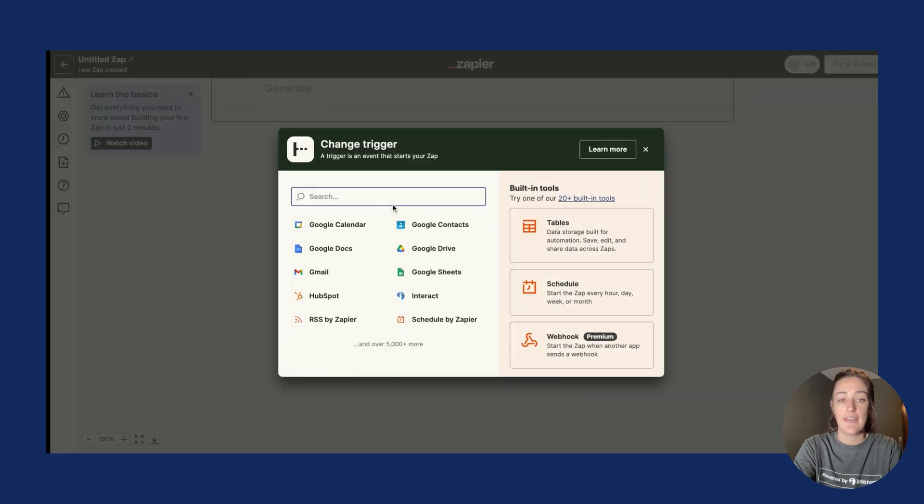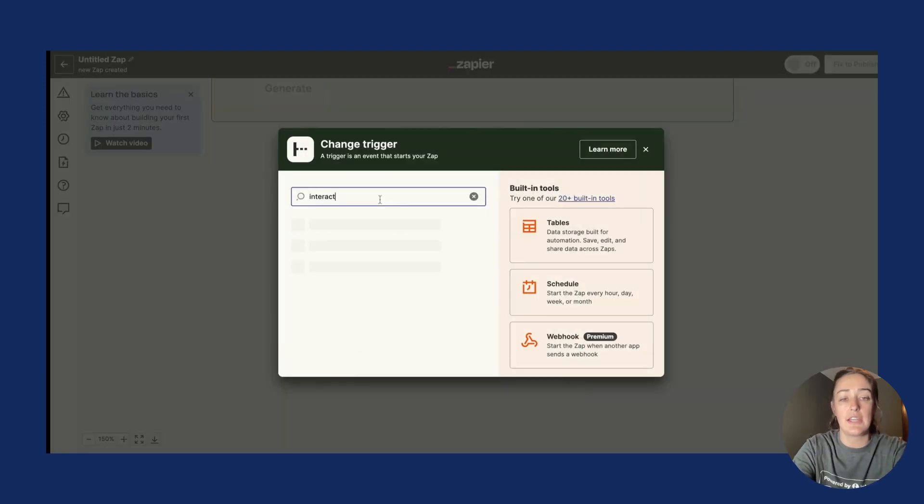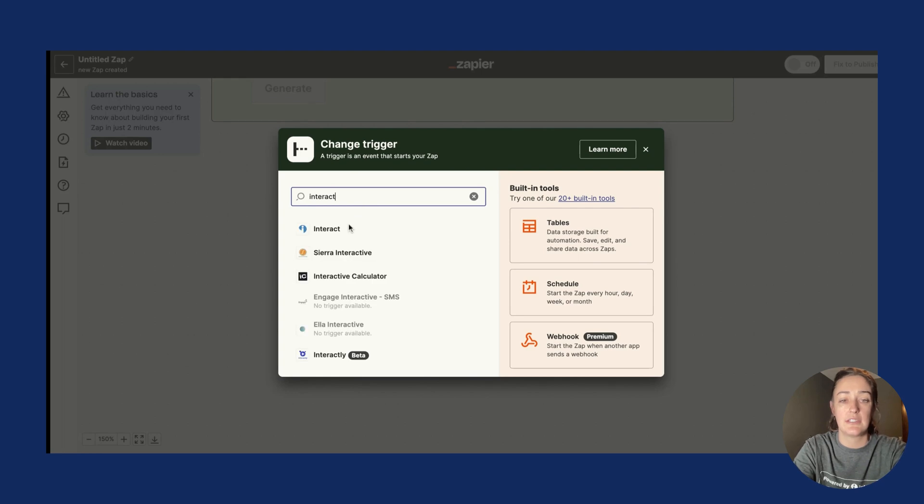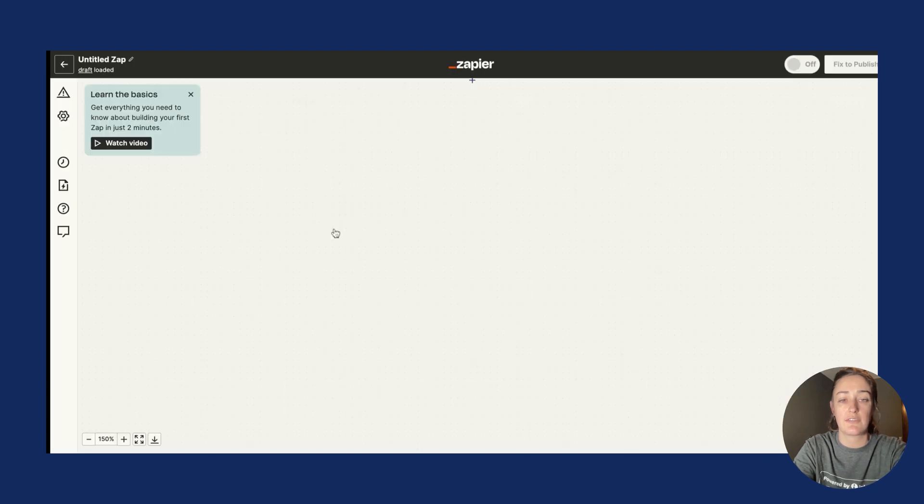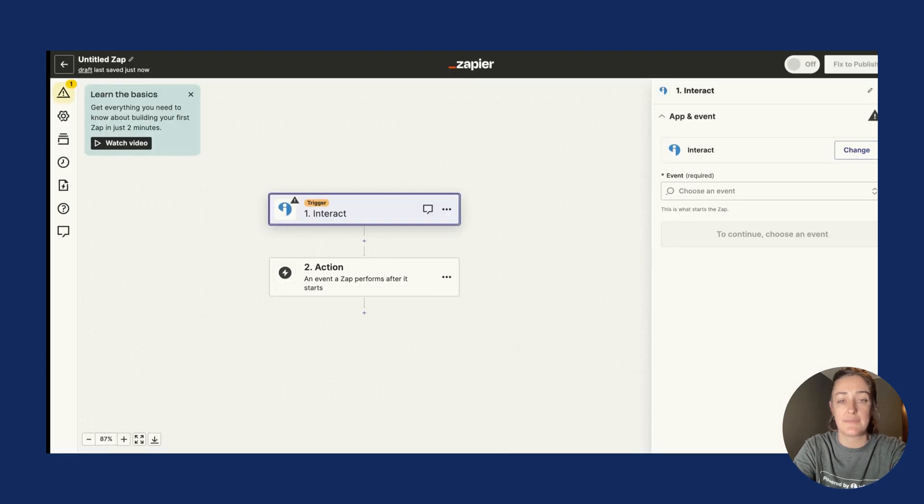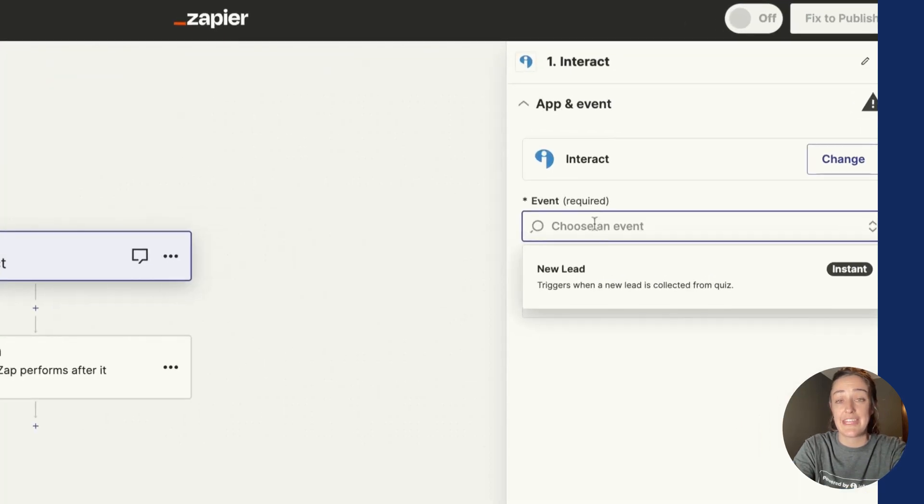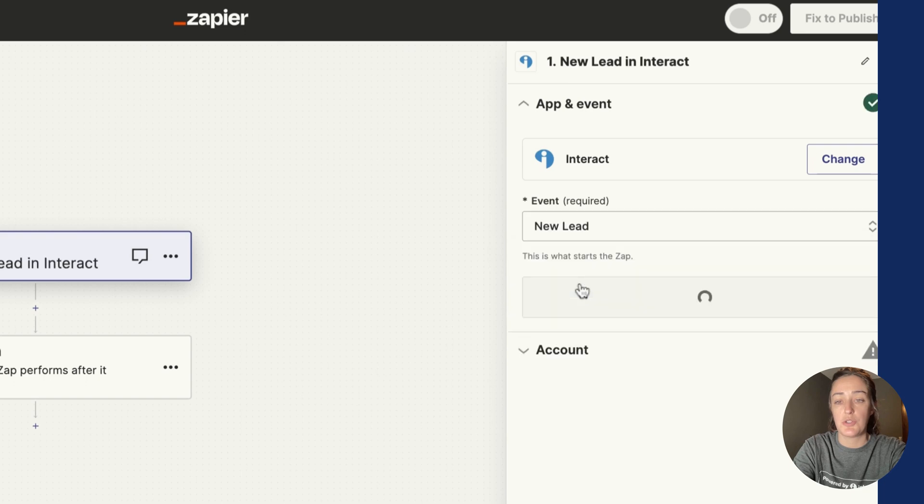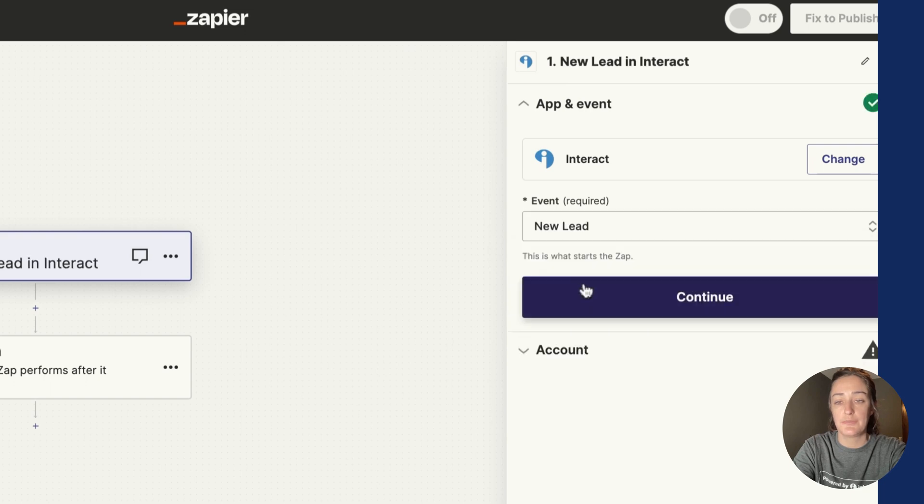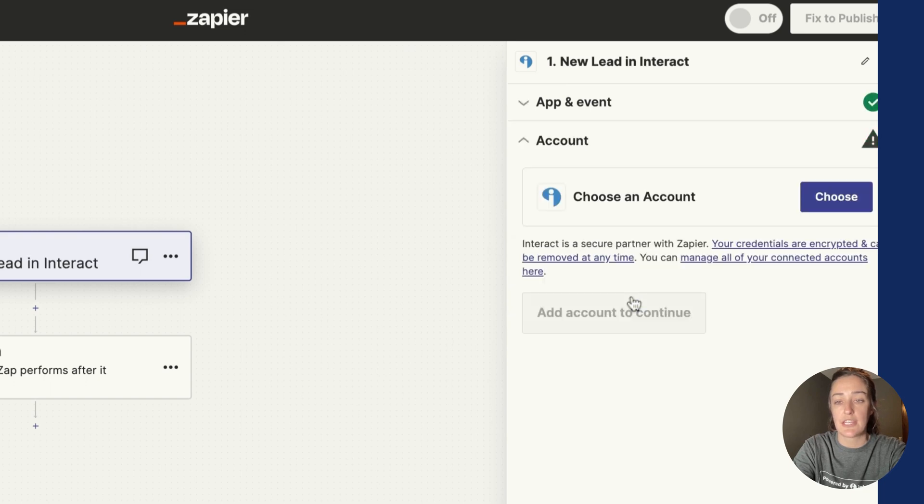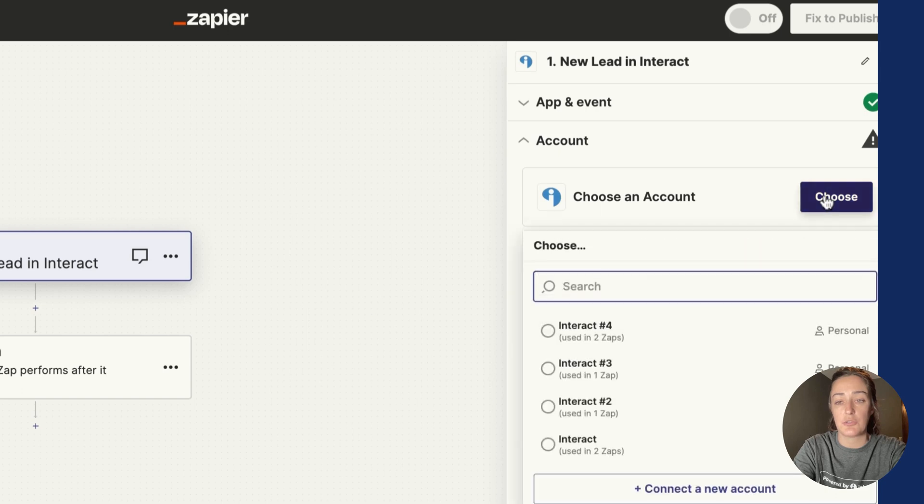We will type in Interact and choose Interact from the list. In the event section we'll choose New Lead and click Continue. Now you need to add your Interact account.